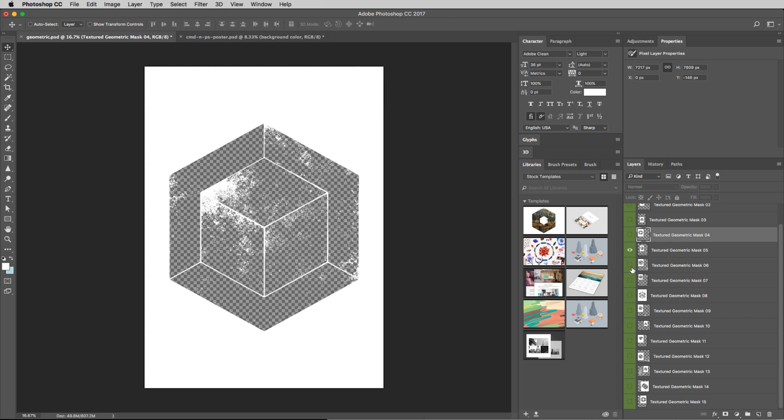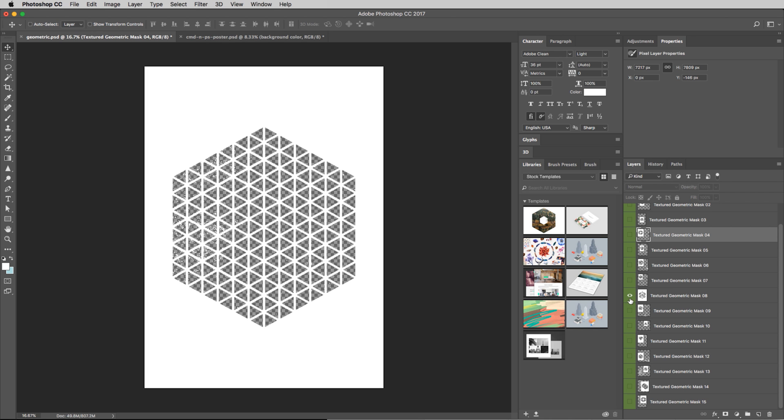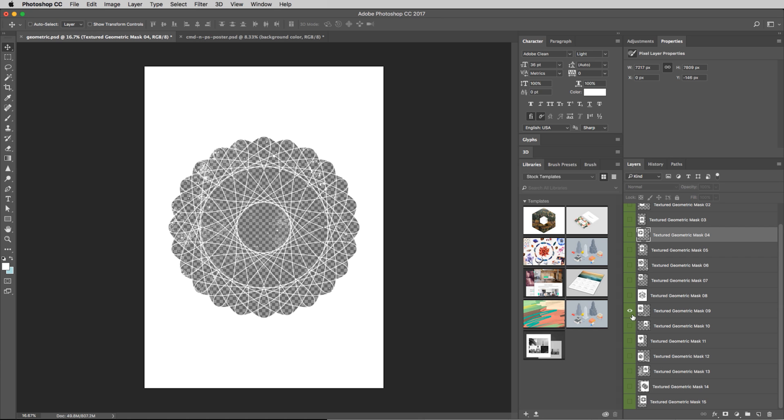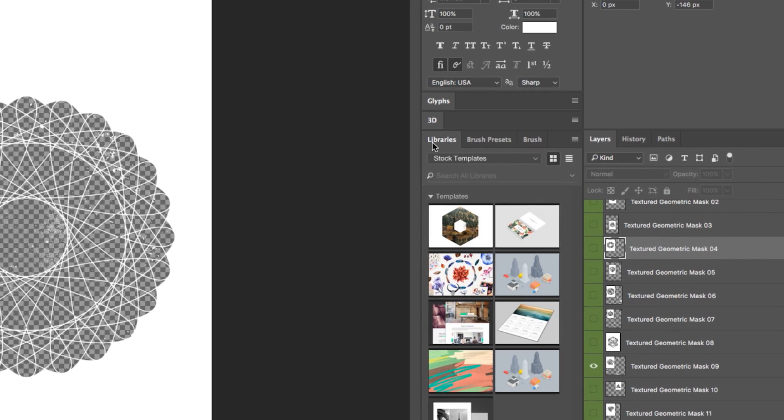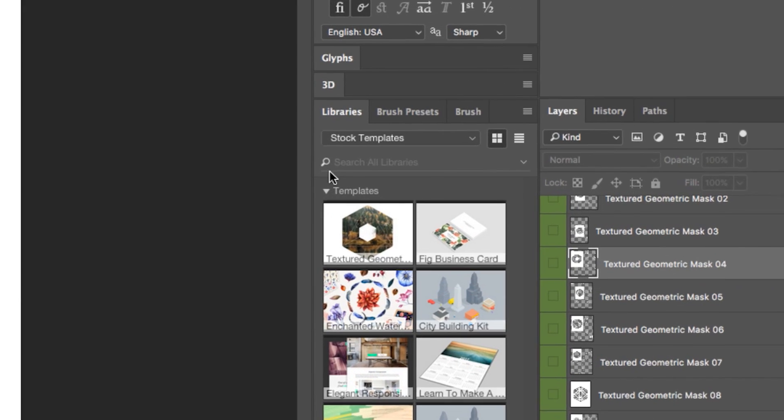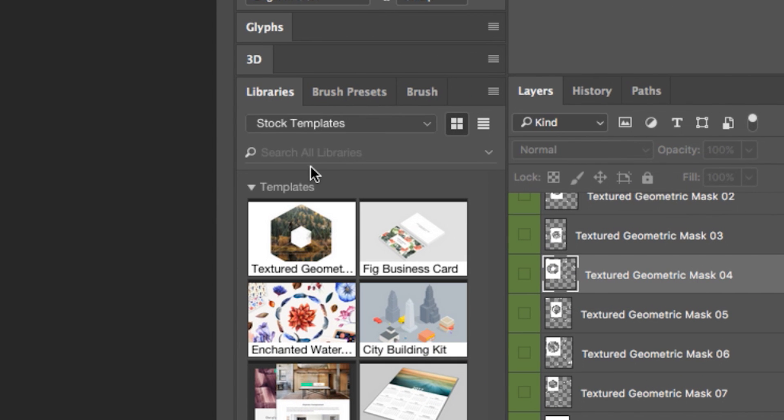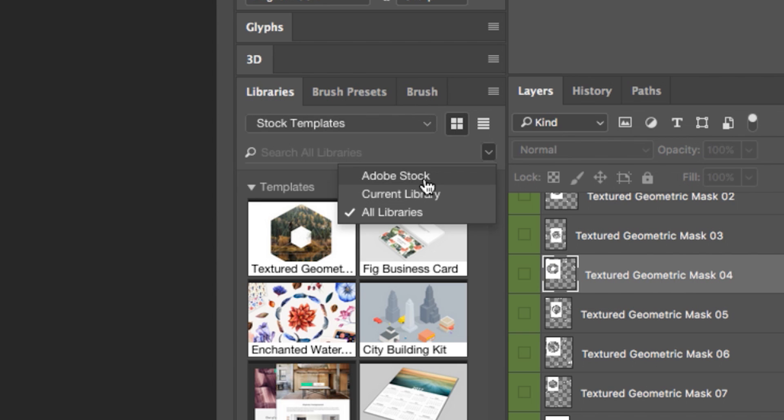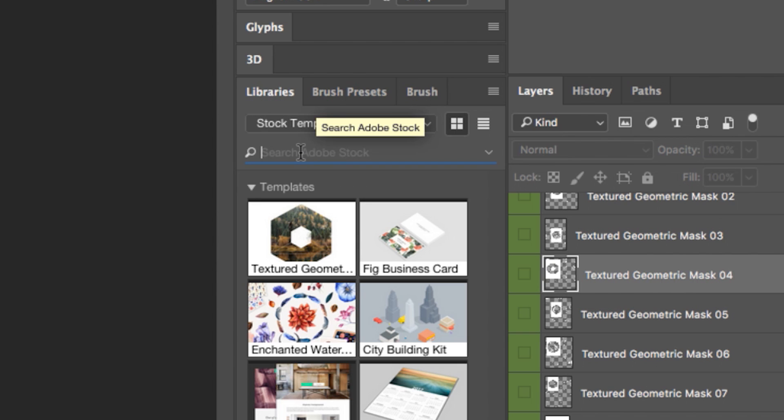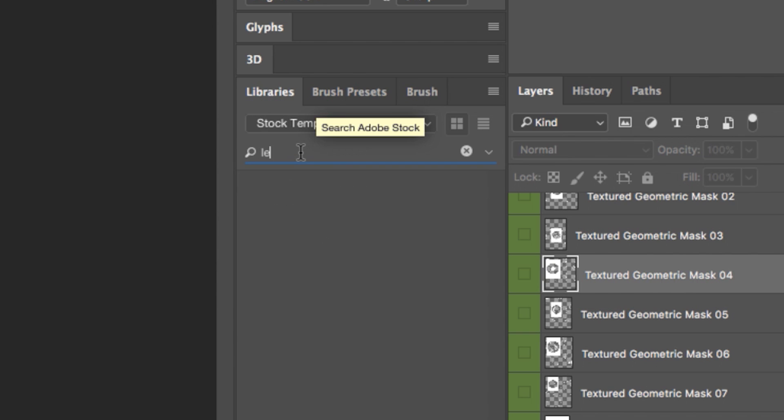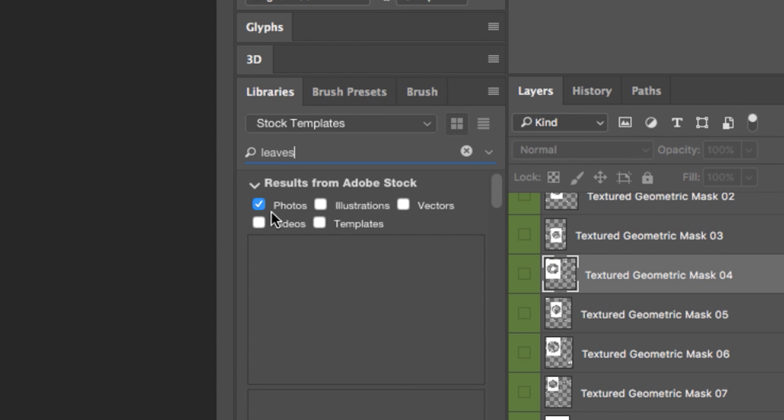And what I want to do now is I actually want to pick one of these and then actually grab an image from Adobe Stock. And I can search Adobe Stock right in here in Libraries. Notice how there's the template. I can search all libraries, or I can search Adobe Stock. So that's what I could do here is I could search for leaves. Just some cool texture there.